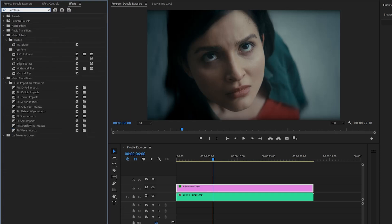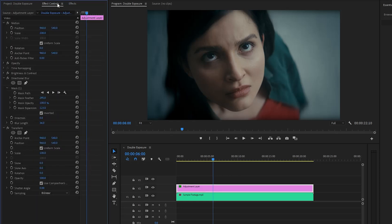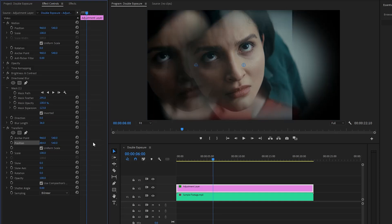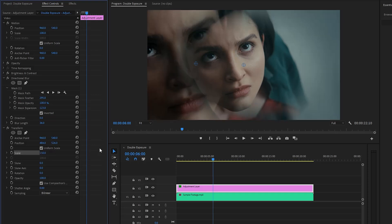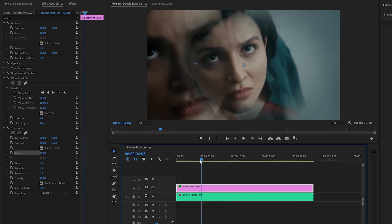In the last step, let's move over to the Effects panel to apply a Transform effect. Let's drag and drop the Transform effect to the adjustment layer, then go to the Effect Controls panel to customize it. First, make the X Position parameter value around 484, then make the Y Position parameter value around 526, and lastly make the Scale parameter value around 150. Our double exposure effect creation is now complete.